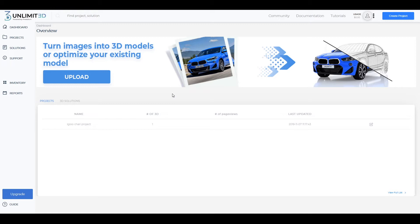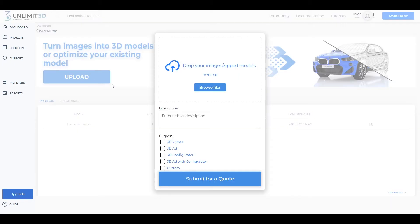You could also upload zipped files of an already existing model which needs optimization. If you've prepared images, it would be best for them to be as high resolution as possible. They should showcase the product from all angles and should allow for the texture and color of all materials to be clearly seen.